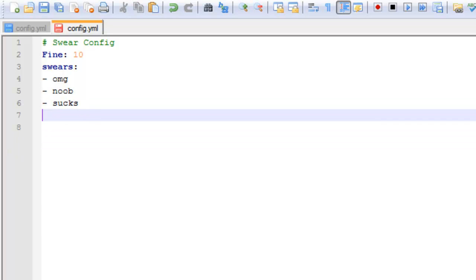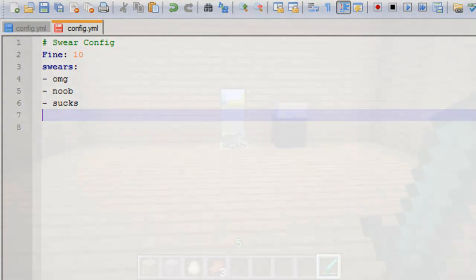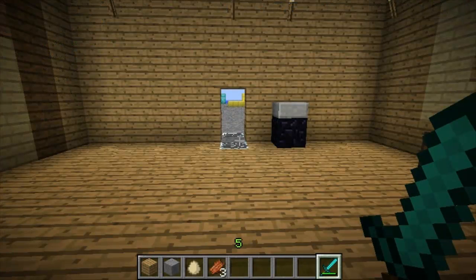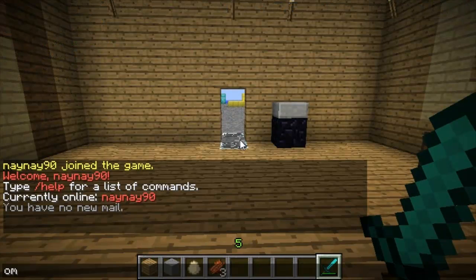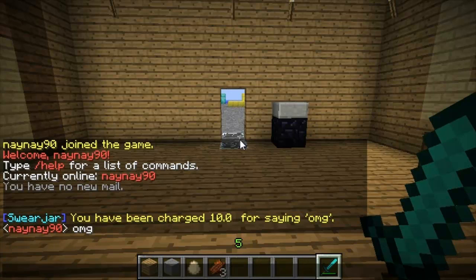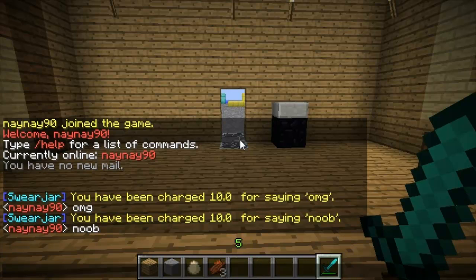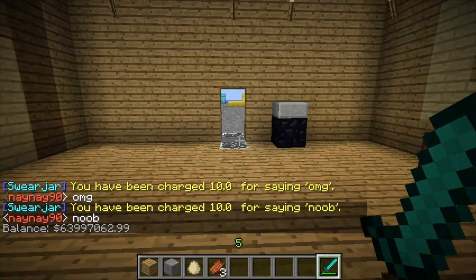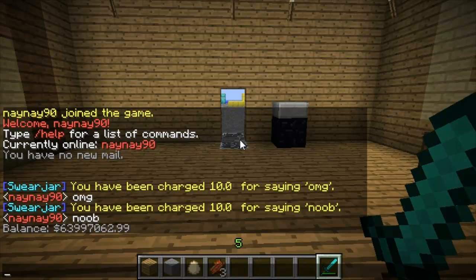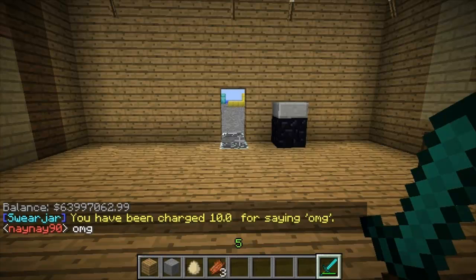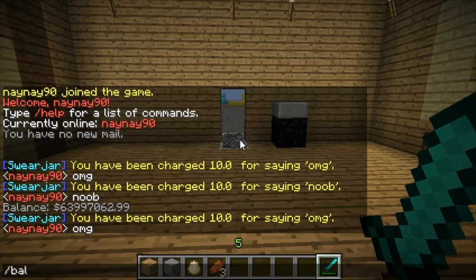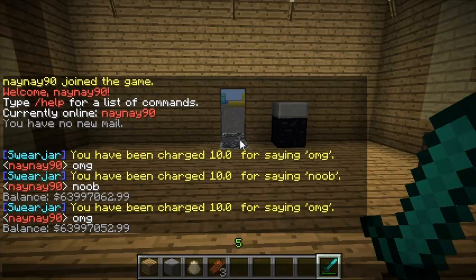Then we'll take a look at what it looks like once you're on your server. When you type in a word — like 'oh my god' — you've been charged 10 for saying it. You've also been charged 10 for saying 'noob'. I'll show you my balance, say 'oh my god' again, and show the balance once more — you can see it's gone down by the 10 it said it would.